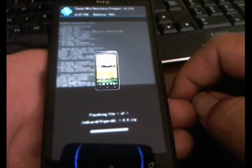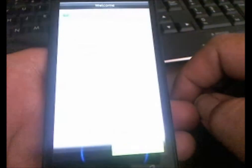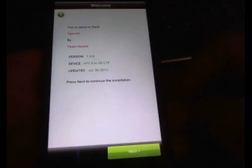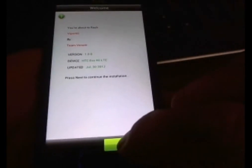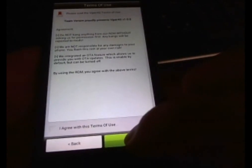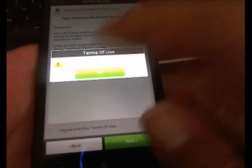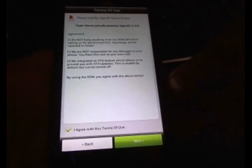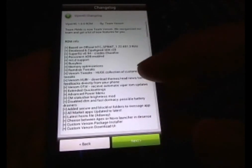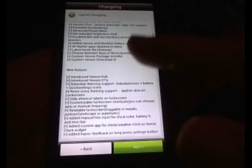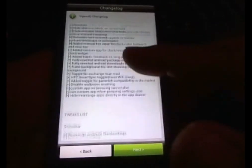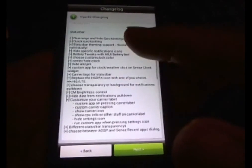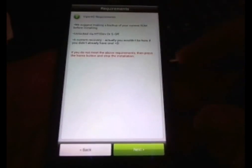I'll let that flash. Looks like they're using the Aroma installation, so it's good to see that as well. Next. Next. Where's the agreement? Check the agreement. Click next. You'll see the whole features and all the ROM info in here. Tweak list. Everything you need to know about the ROM you're getting. It's in there. It's pretty neat.